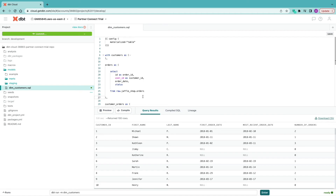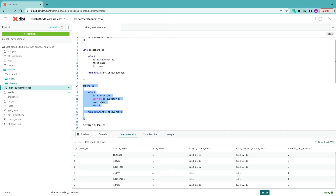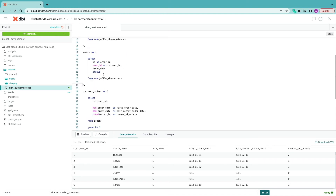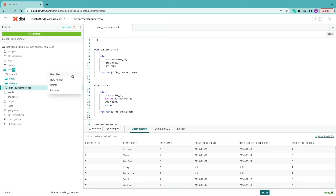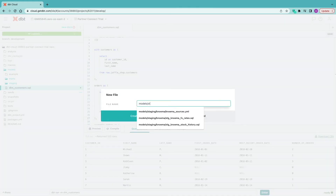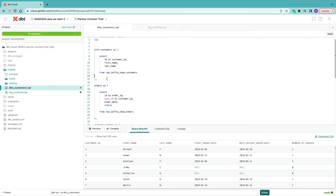By modularizing the approach and breaking the SQL down into its component steps, we get a more flexible project and promote reuse of code objects. We're going to break our one model into three: a stage_customers model, a stage_orders model, and the final dim_customers model that brings everything together. I'm going to create stage_customers.sql — don't worry about the other folders for now, we'll cover reorganizing the project later.